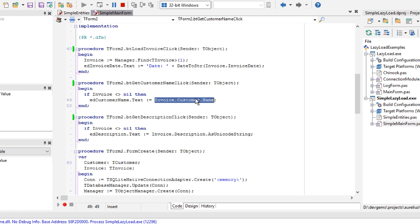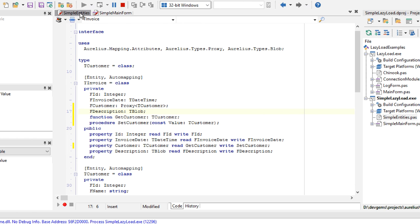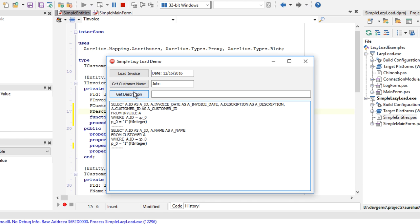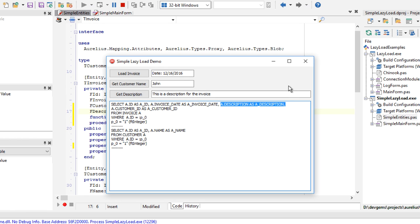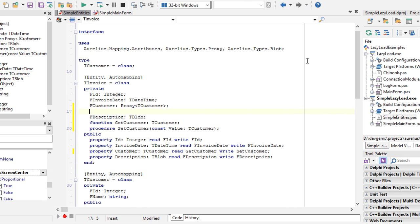So only when the code reaches this line of code, then the SQL statement is executed. And when I click get description, nothing happens because we had already loaded the description here. So we can also now include, make the blob to be lazy loaded.